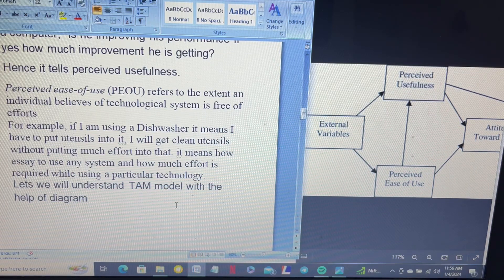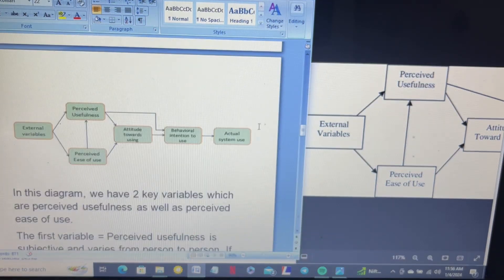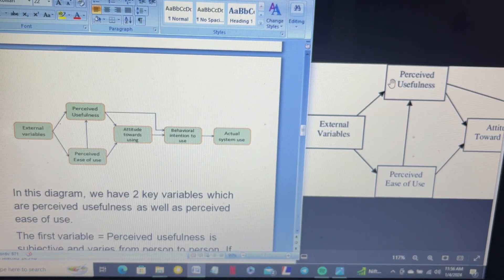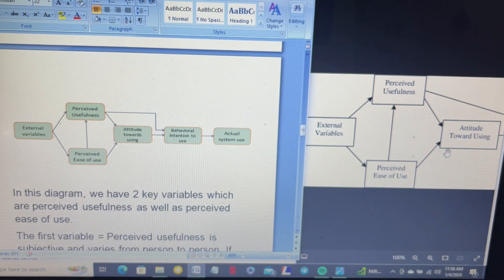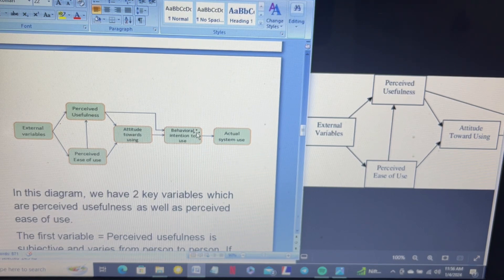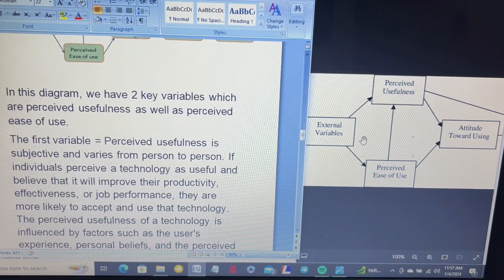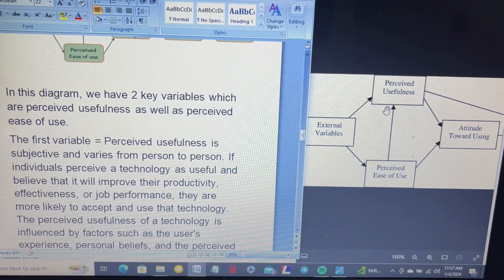Let's understand the TAM model with the help of a diagram. There is an external variable which influences perceived usefulness and perceived ease of use. Both of these variables impact and convert into the attitude towards using the technology. This attitude then becomes the behavior or intention of users, leading to the final actual system use. The two key determinants in this diagram are perceived usefulness and perceived ease of use.